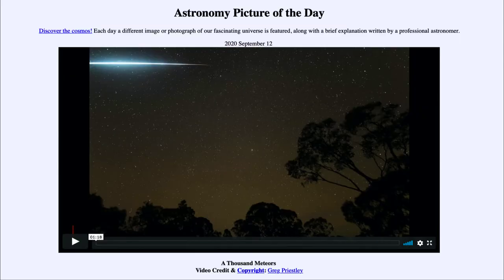Greetings and welcome to the Introduction to Astronomy. One of the things that I like to do in each of my introductory astronomy classes is to begin the class with the Astronomy Picture of the Day from the NASA website, that is apod.nasa.gov/apod.